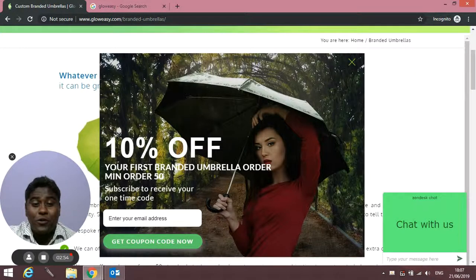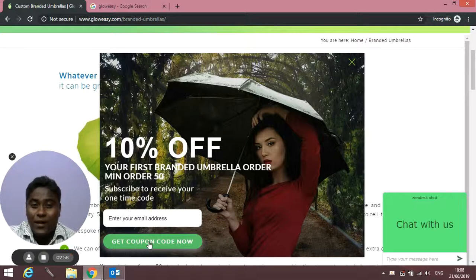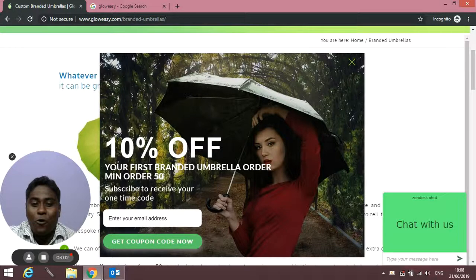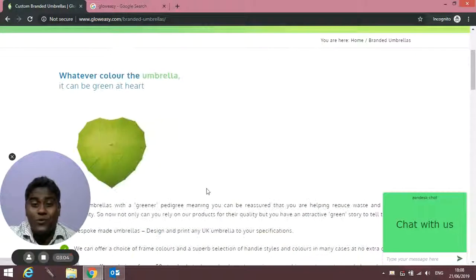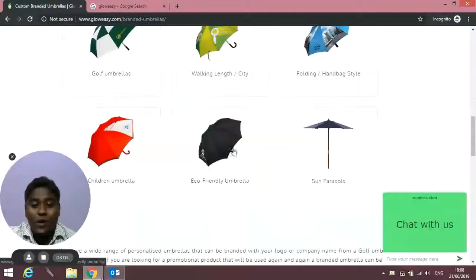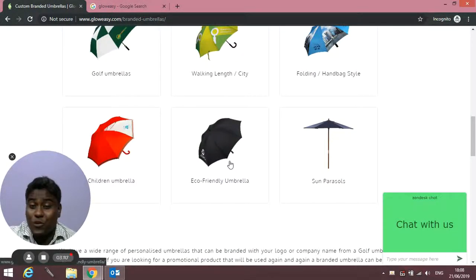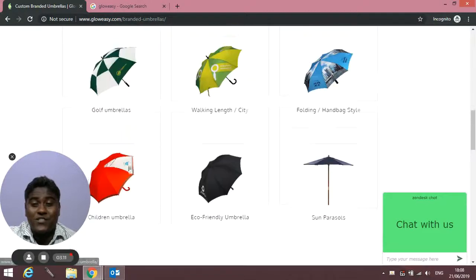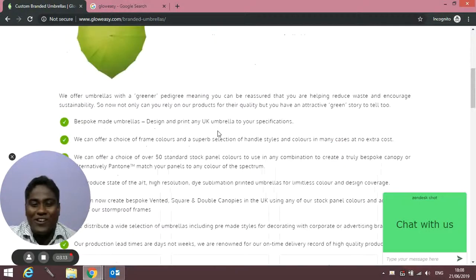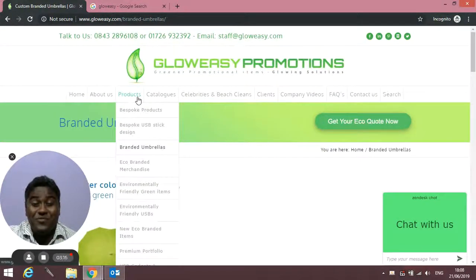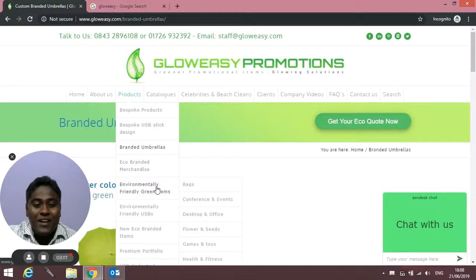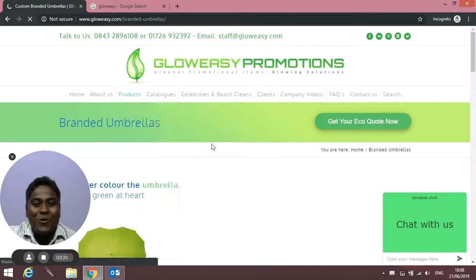We have a very good offer—on your first order you can put in your email address and click here to get a coupon code for 10% discount. You can browse through our different collections of umbrellas: eco-friendly umbrellas, sun parasols, children's umbrellas, and many different types of collections on our website.